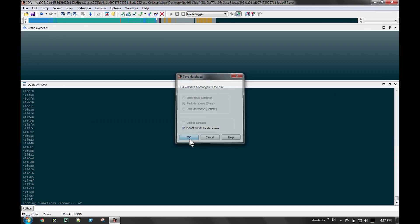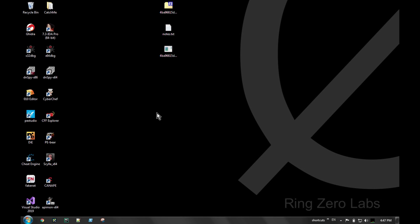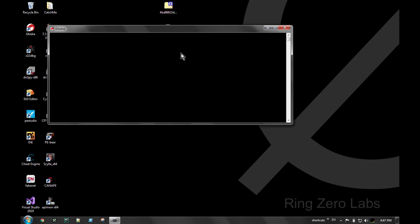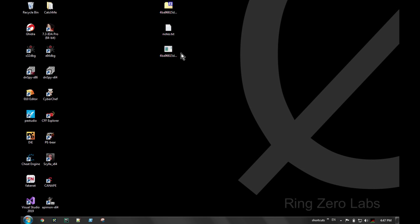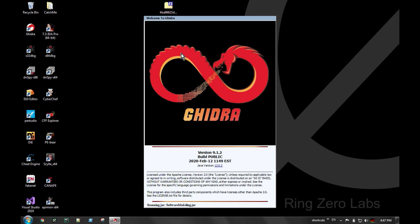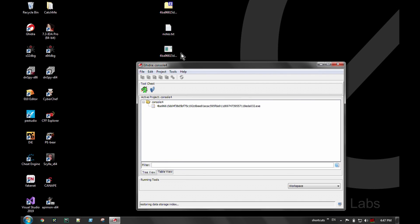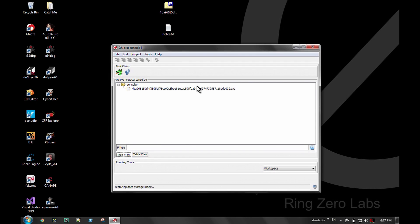The next tool is Ghidra. Ghidra is a disassembler released by the NSA for free and it's really powerful. It has a robust API — like IDA Python — that you can do all sorts of things with, and it doesn't cost anything. It has a really large API that takes a while to learn. When you open Ghidra, you need to create a project and then drag in the binary, then open it up.